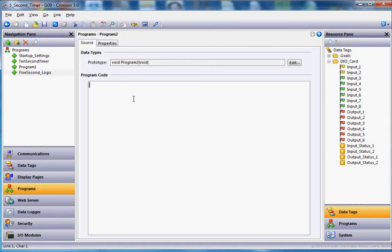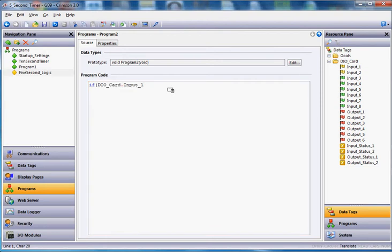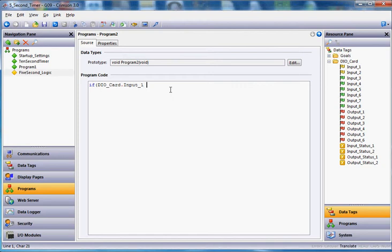All right, and we're first going to ask the question, we're going to say if, open parentheses, if input 1 over here on the left, input 1, if it goes on. So if this input goes on, we're going to run some logic. True C programming, you can do it like that if you want to, or I always like to teach to actually ask the question. So I'm going to say if that particular point equals 1, two equal signs will ask the question, one equal sign assigns the value.